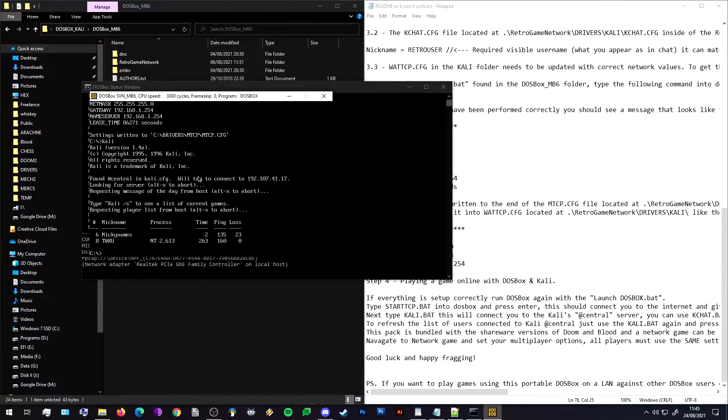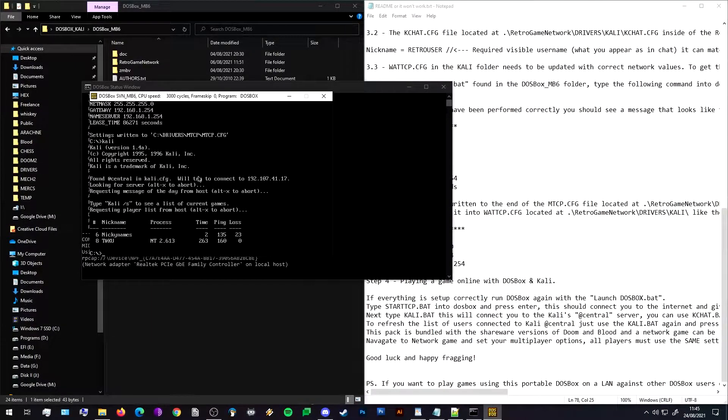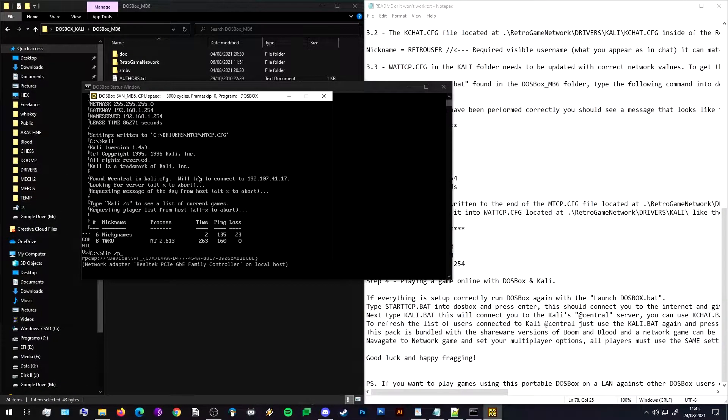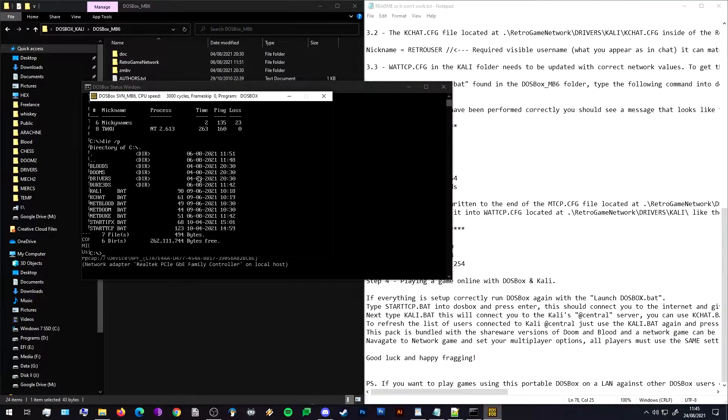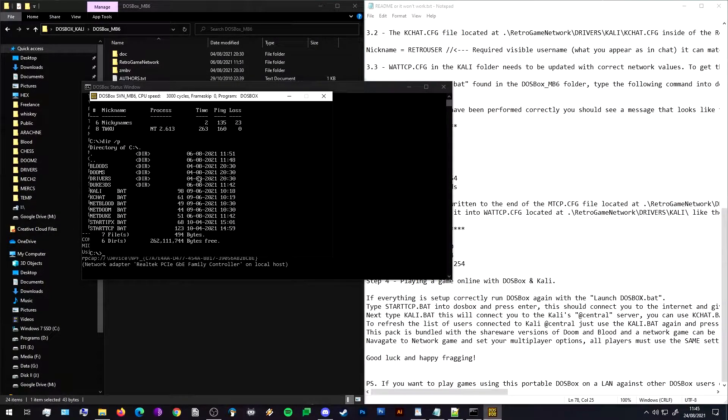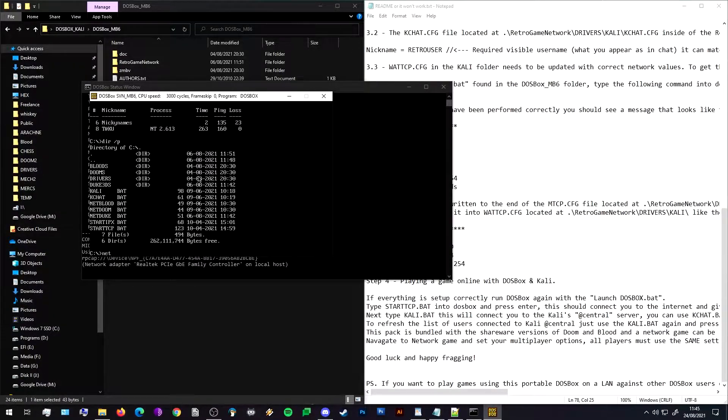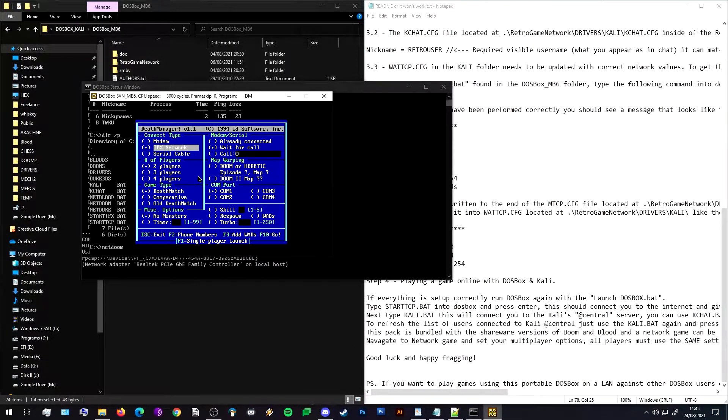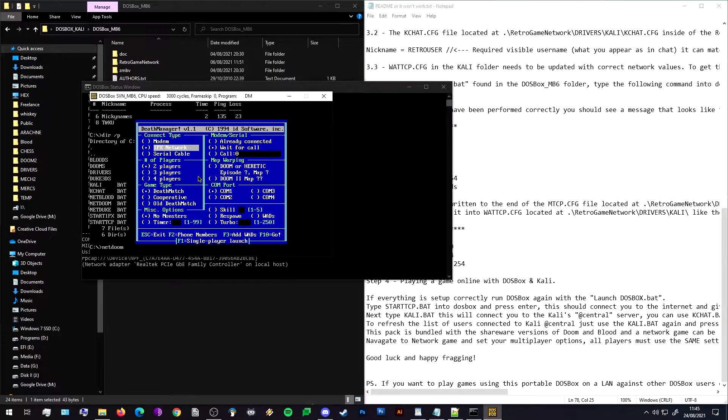And we're now connected to the Kali server. Back to the DOS prompt. If you want to see what batch files are already pre-installed, you can do DIR /P. As you can see, pre-configured in this installation we've got the shareware versions of Doom and Blood and Duke Nukem 3D, and some batch files to help us run them. So if we want to play Doom or Blood or Duke, we type in 'net' and the name of the game. In this case we type in 'netdoom' and that opens up the Deathmatch Manager.